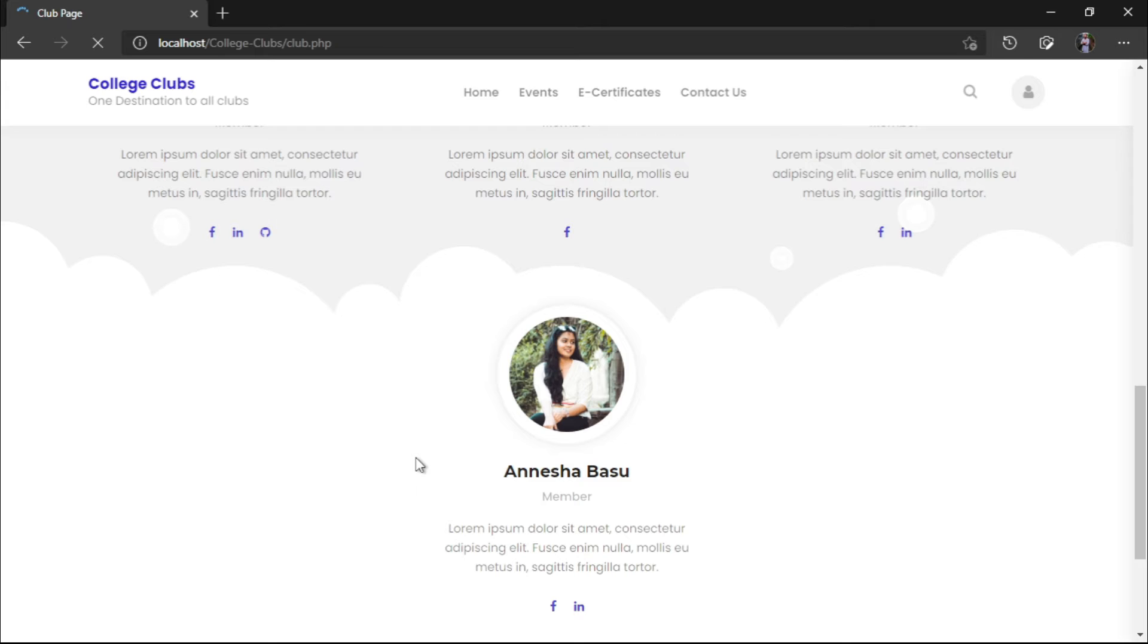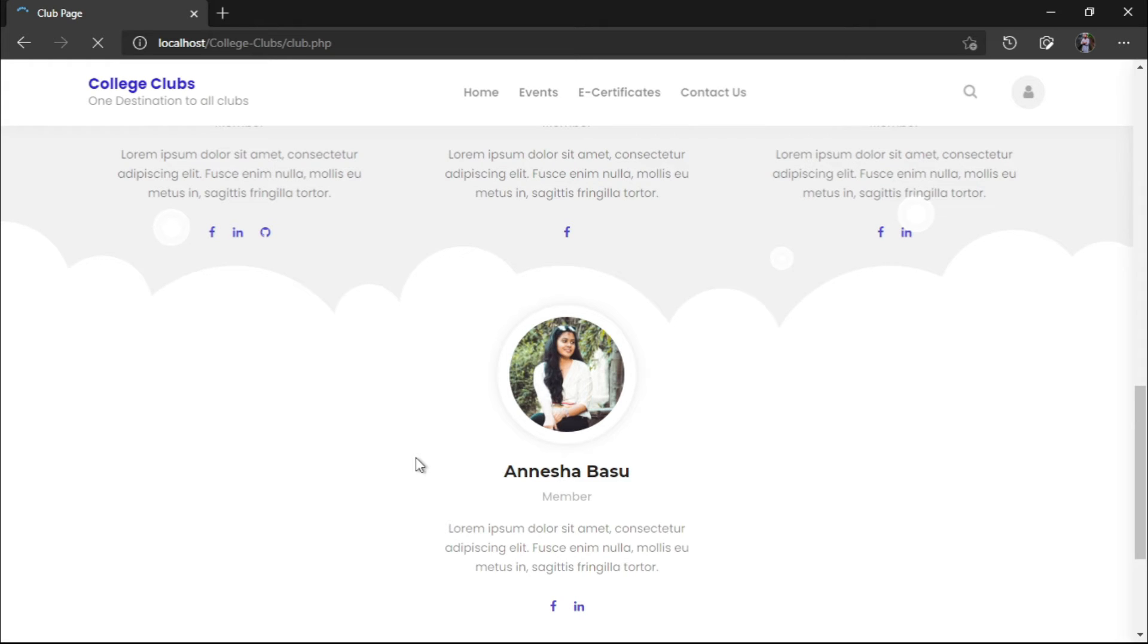Next, we will go to the events page. This events page will list out all the events of our college or of the clubs. Here we have all the events. We can also see the result of the past events out here. These all will be stored in a proper database.